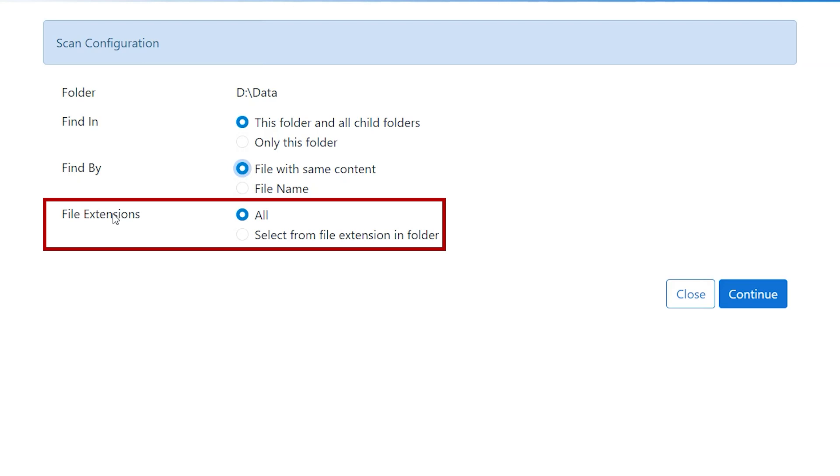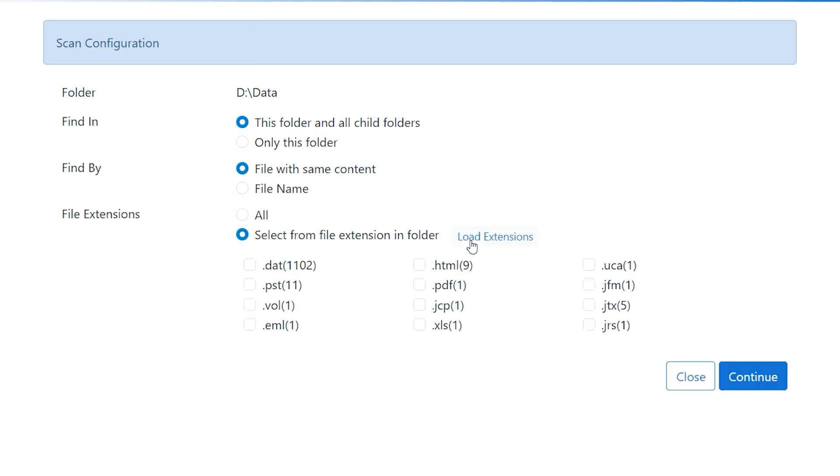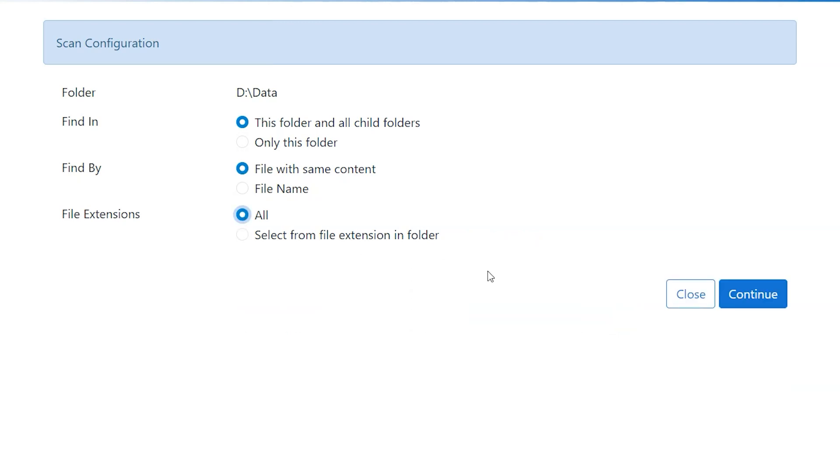The third option is file extensions. You can filter your scan process based on file extensions. Here you can check for duplicate items for all file extensions or for selected ones. If you have specific file extensions, click on load extensions and select the file extension you want. Click continue.